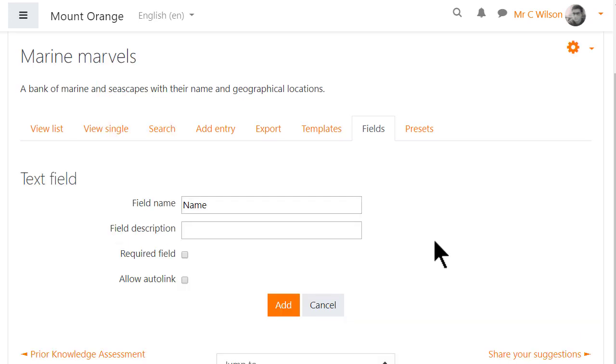Text input is useful for names of entries. And ticking Required will force the student to enter something here.